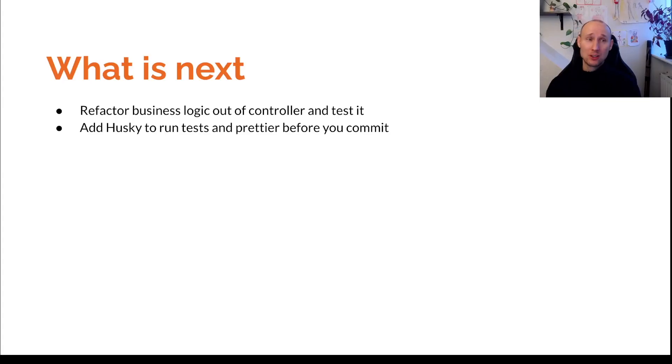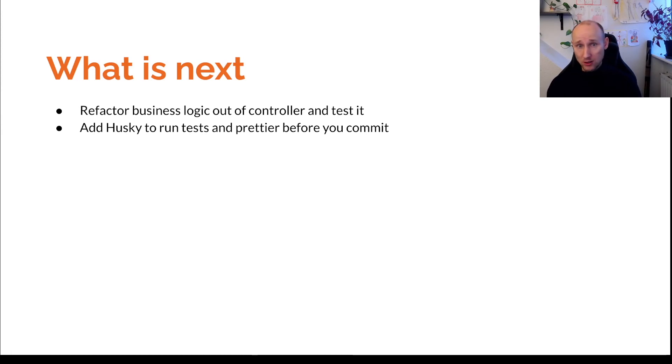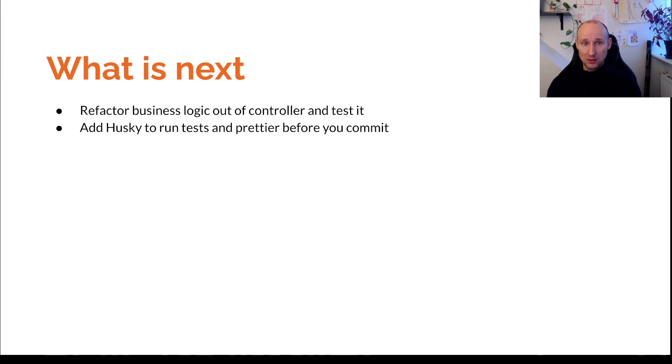What are some of the things that we might do next? Well, we might refactor business logic out of the controllers and test it. And we might add Husky to run tests pretty early before you commit. That's a super nice framework.